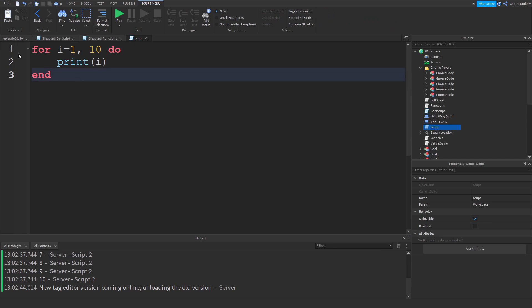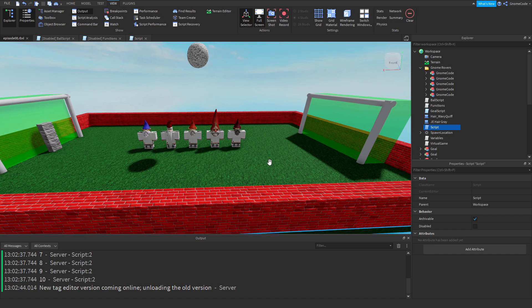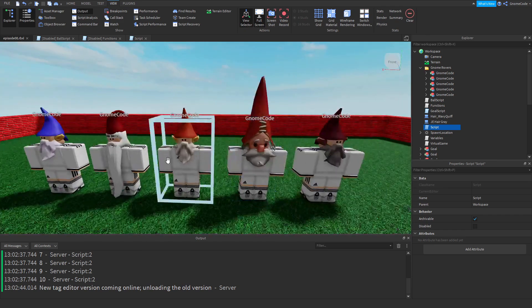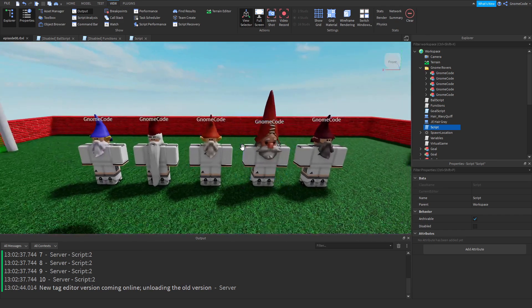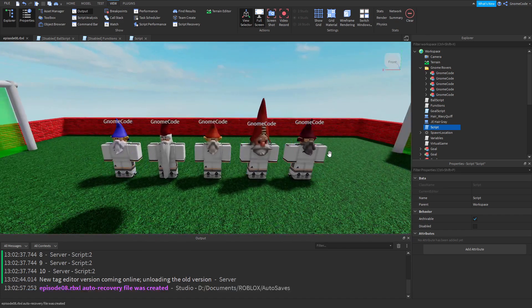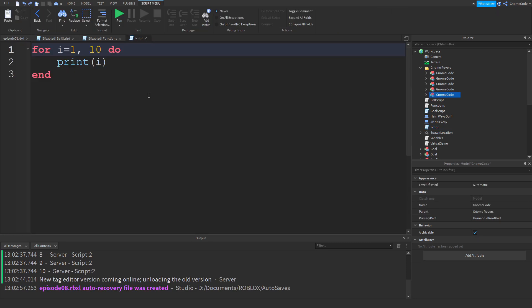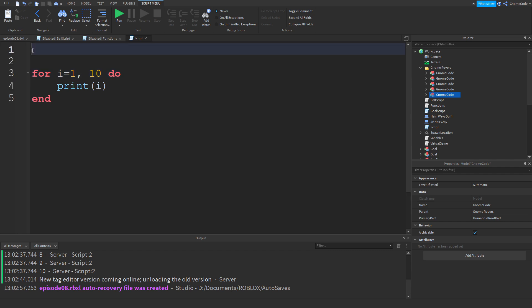So what we're going to do is loop through all of these players and give them a random name. If we want random names we're going to need to store them somewhere so we can choose some names from somewhere.